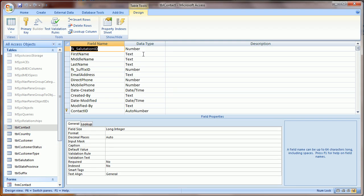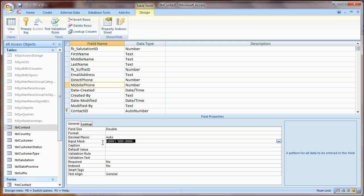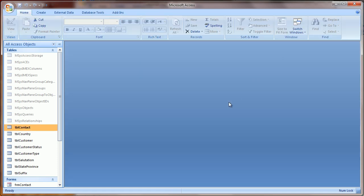If we look in the contact table, phone numbers are actually stored as a number, and numbers technically can't have brackets or spaces in the field. As you can see on the bottom here, there's something called an input mask, which is where to the user it will appear as though they're entering in a formatted telephone number.